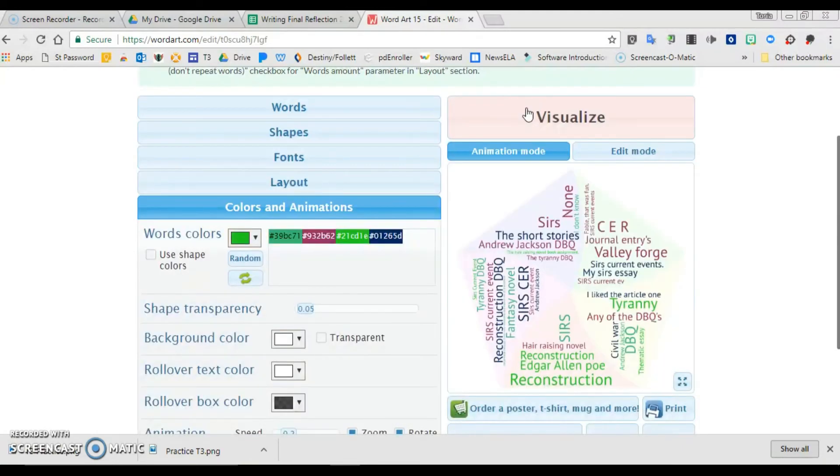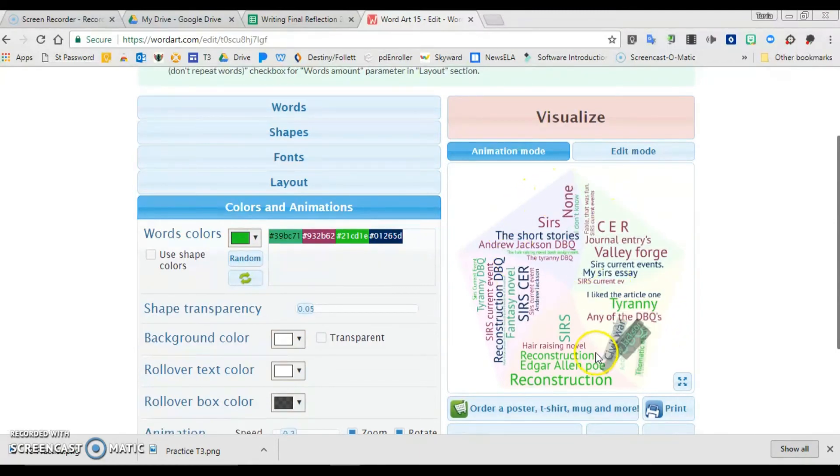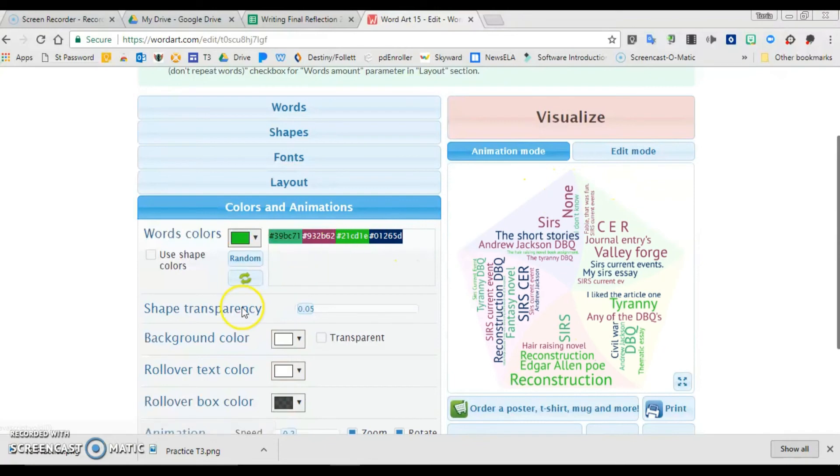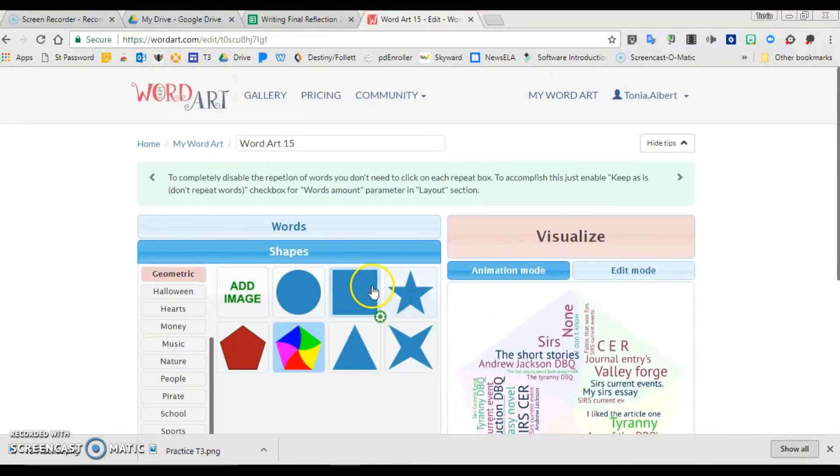It'll create my word cloud. Interesting how that one turned out with the circle around it - the shape that I picked. If I don't like that, I can go back and choose a different shape.